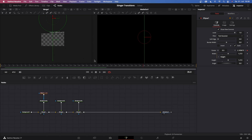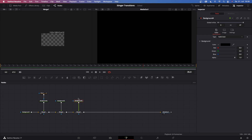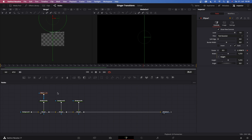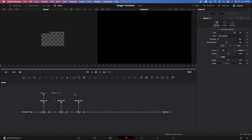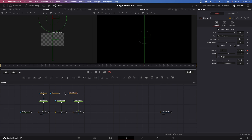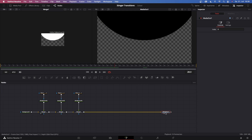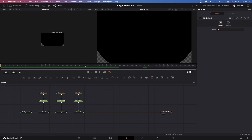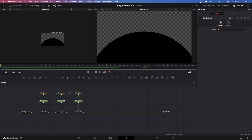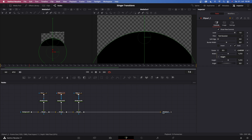Now we have to create this for background three and background four as well. Let's just copy ellipse one and paste it two times, then connect it to each background. Once we go to media out, all we see is the black one because we haven't offset our ellipses yet.